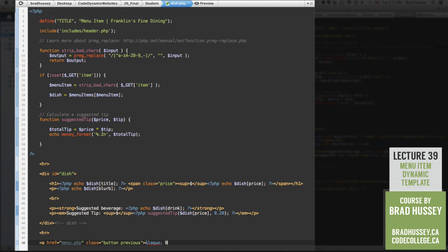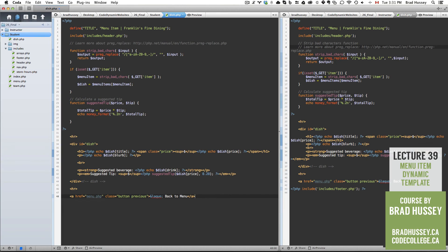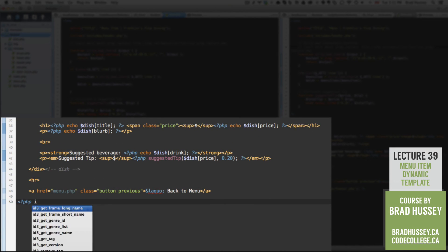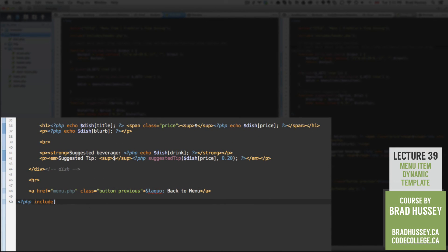And let's do an laquo.html entity, which is kind of a left arrow quotation. Back to menu. Close up that a tag. Now don't forget to include your PHP footer. That's very important. Save that.